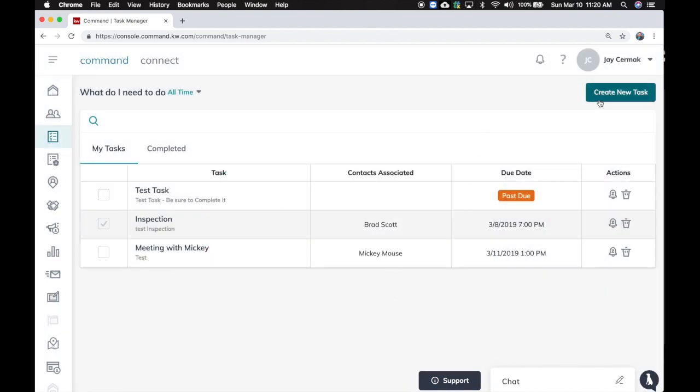And that's managing your tasks. You can create a new task, manage your tasks here. Eventually this is going to evolve including smart tasks and opportunity tasks that you'll be able to assign throughout things and you'll be able to assign tasks to people as well.